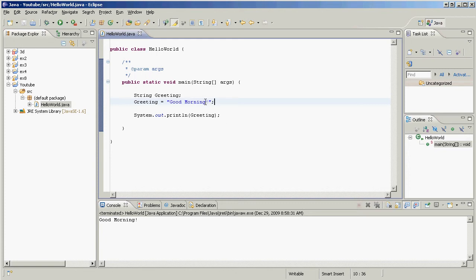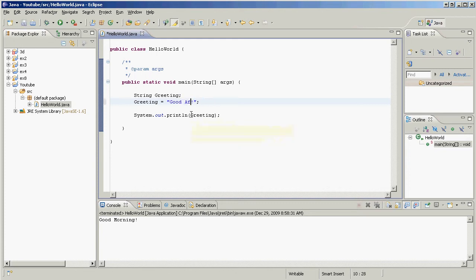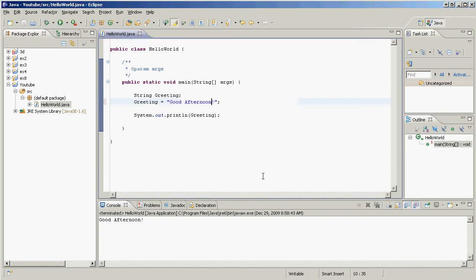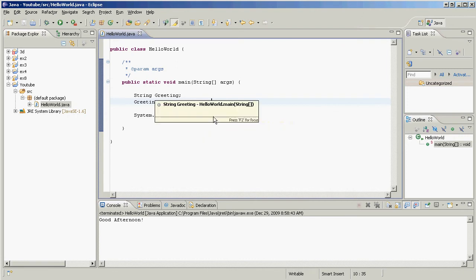So can we change that? We can easily change that. We can change that to good afternoon. And boom, we have good afternoon. That's our new greeting.